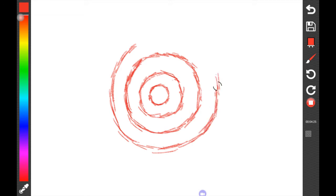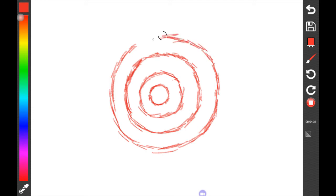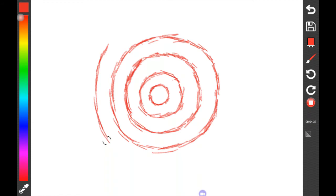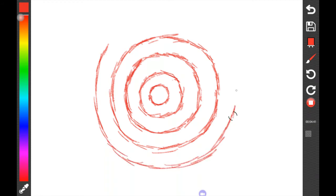So again, here, another one, another one. Notice I'm taking longer sweeping strokes.